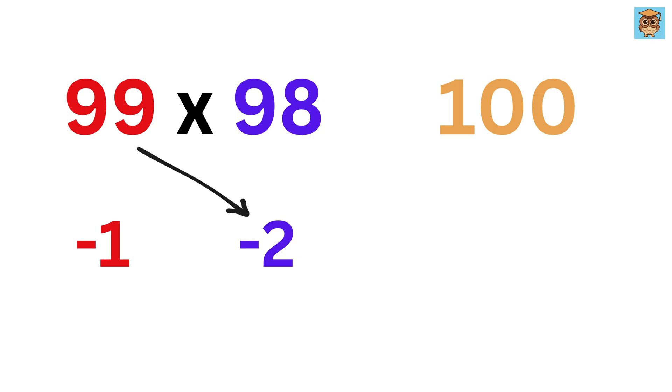Now either do 99 minus 2 like this to get 97, or you can also do 98 minus 1 like this to get 97. Both ways you will get the same 97.